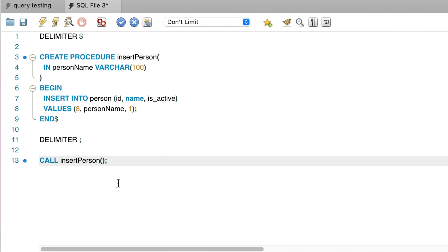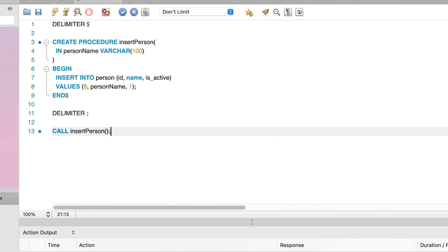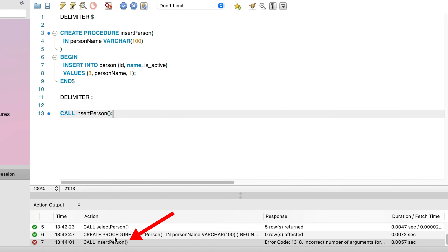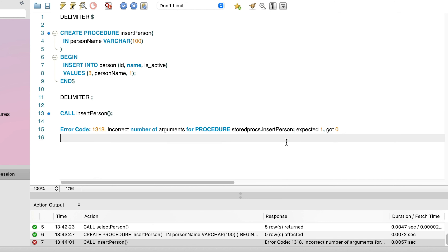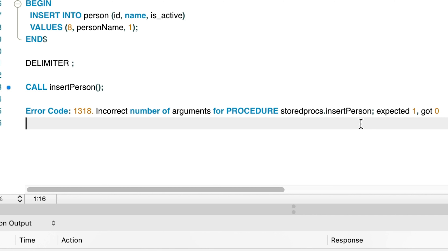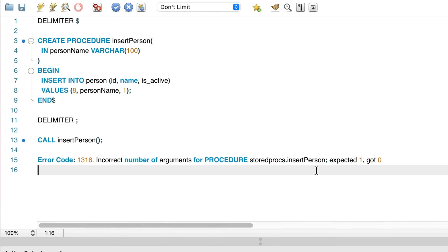Let's call this stored procedure now. We write a CALL statement, then the name of the procedure. When we run this command, we get an error: incorrect number of arguments for procedure. Expected 1, got 0. This error is shown because we ran the stored procedure that expected a parameter, but we did not provide one.